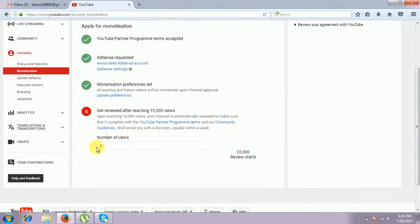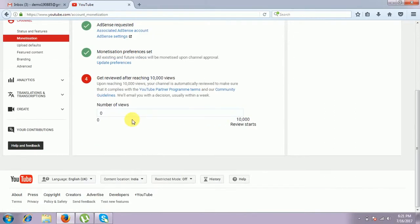If we see the number of views here — ten thousand — after reaching that only, the monetization will start. Monetization means the amount will be added for each video. How many viewers we see, that time only we can see how many people will see that — that amount will be added. After reaching ten thousand views, automatically that will be sent to Google and they will post ads in your channel videos.